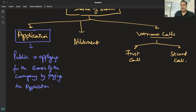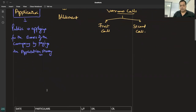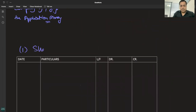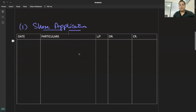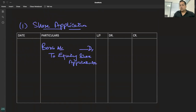As an investor, how will you show your interest in buying shares? By sending application money. First, money comes to the company. So the first stage is Share Application. In accounting, the entry is: Bank Account is debited. If equity shares, then credit Equity Share Application; if preference shares, then credit Preference Share Application. This records application money received.